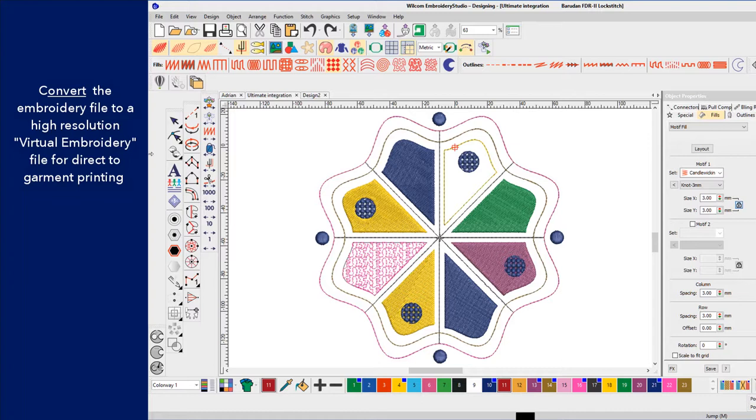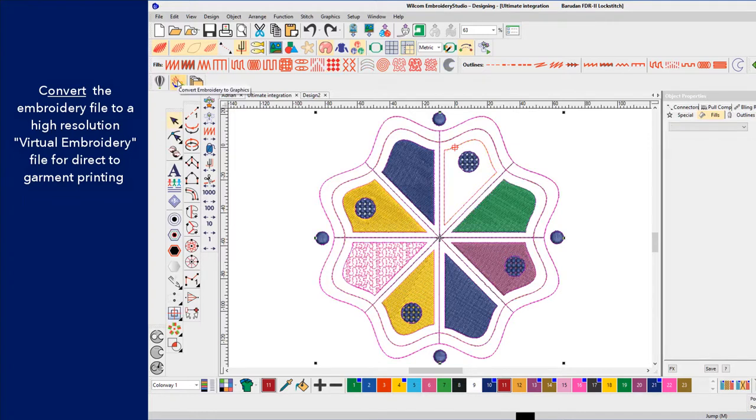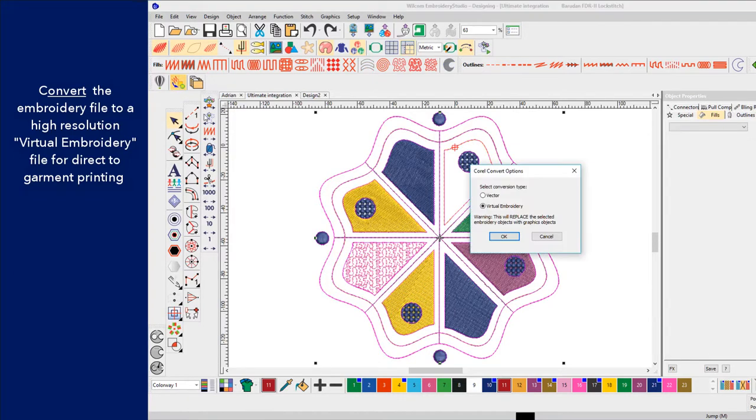Easily convert embroidery files to high resolution images for direct to garment printing.